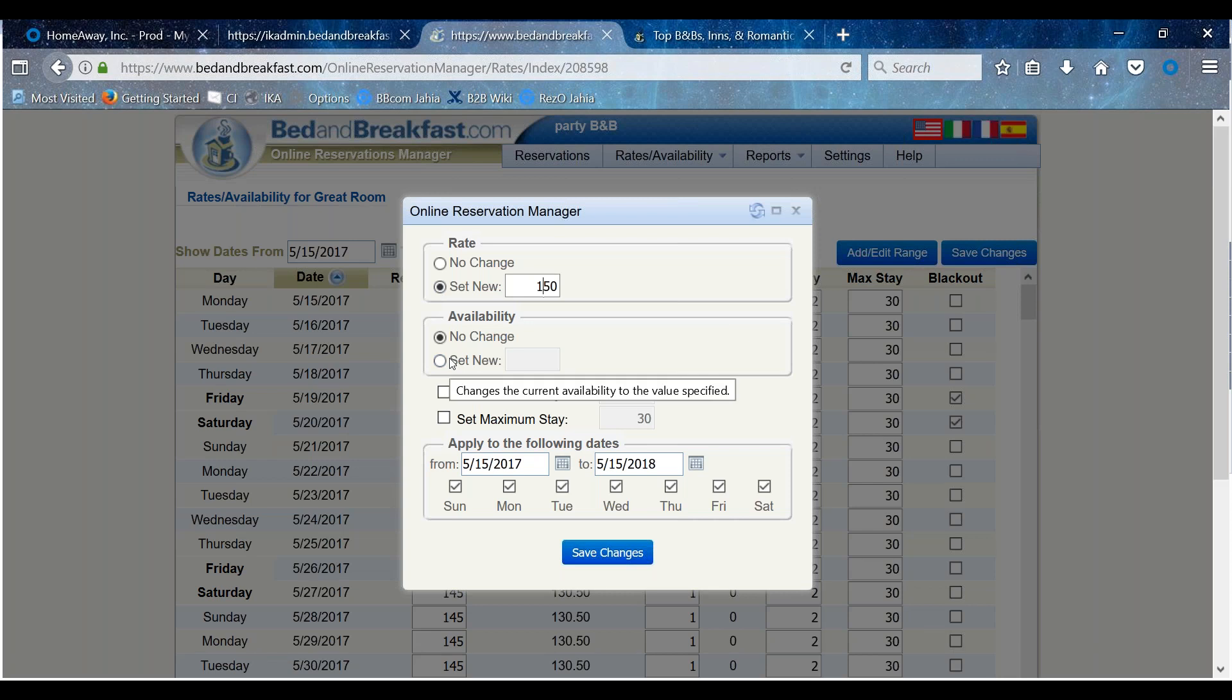On the Availability View, click Set New here as well. Please enter how many of this room type is available to sell each night. Set any minimum or maximum stays you may have.